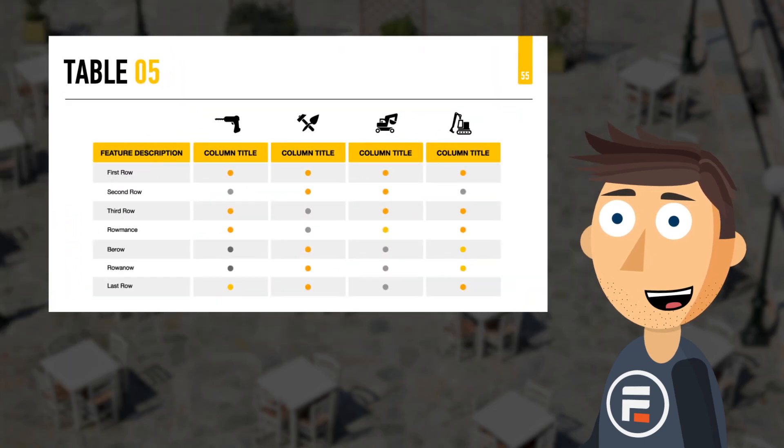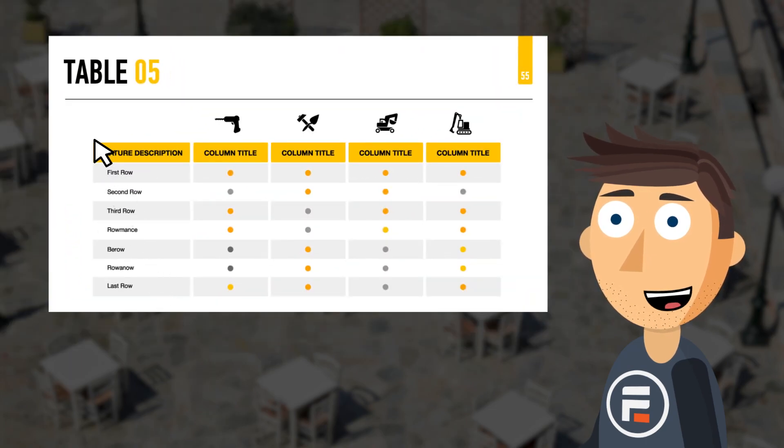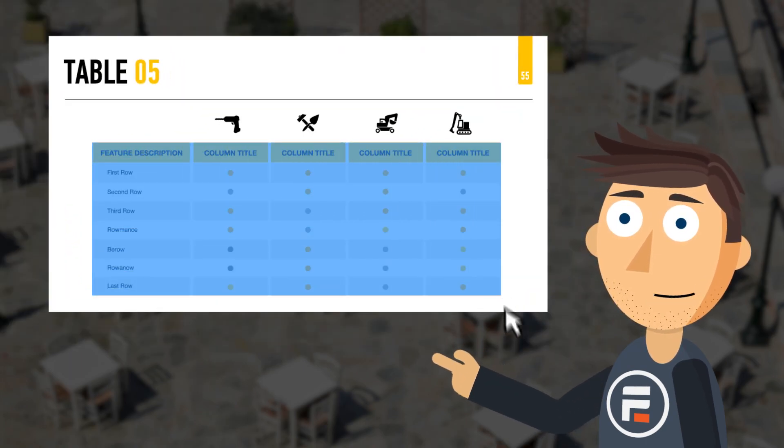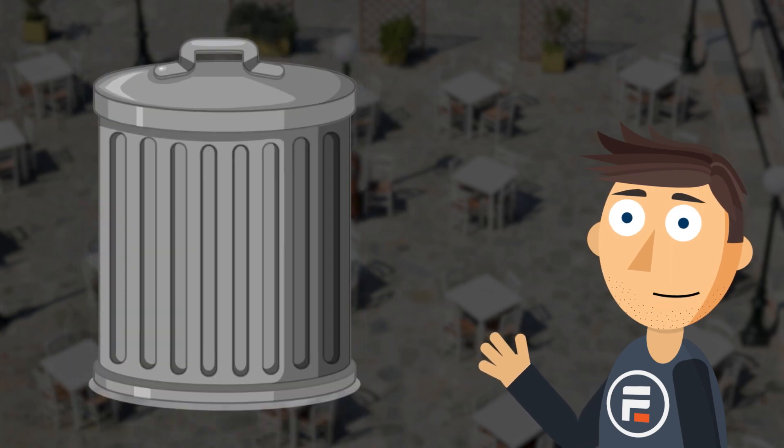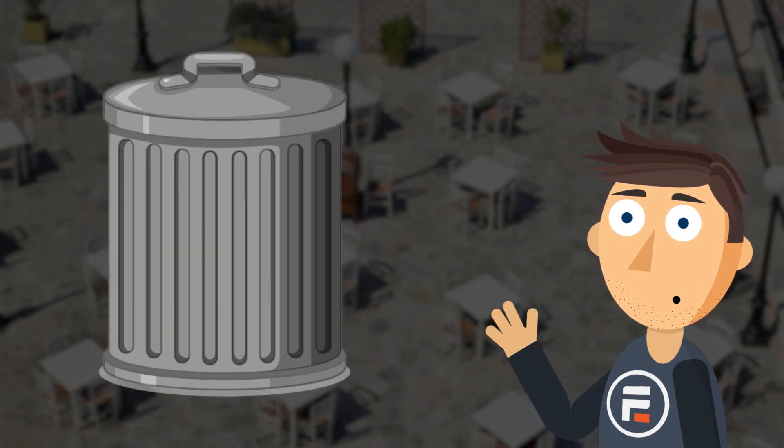Have you ever gone to a site with some nice info in a table you wanted to copy, but when you tried to paste it in Excel, it turned into useless garbage?